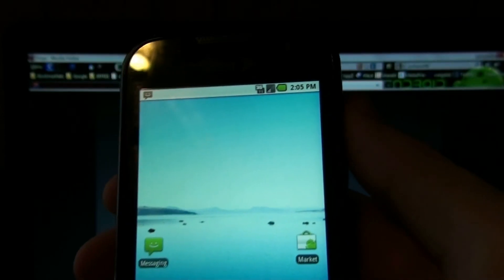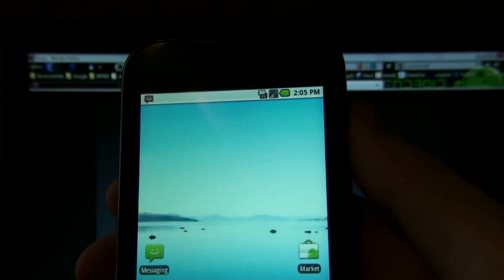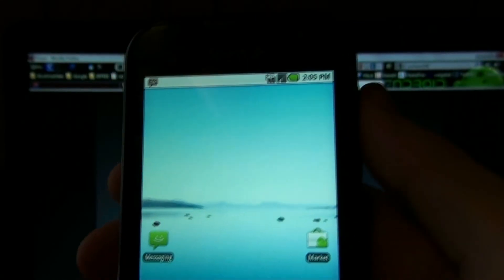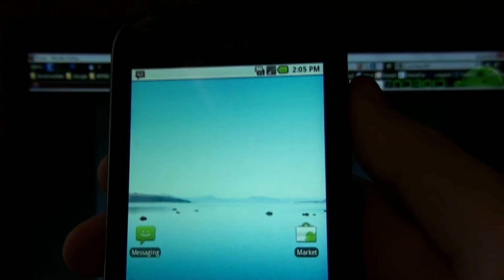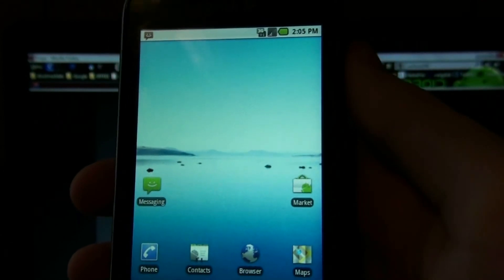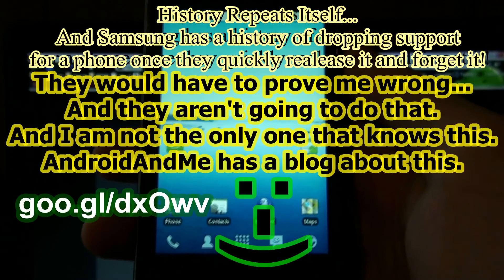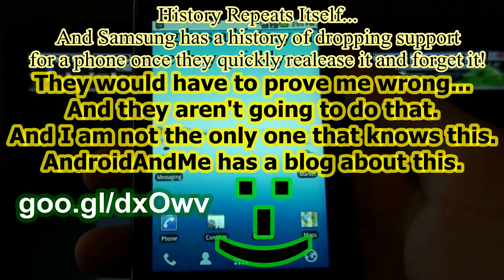Yeah, just like Froyo's actually coming for the Samsung Epic. I'd like to see that. That'd be something they'd pull out of their ass. Thanks, bye.